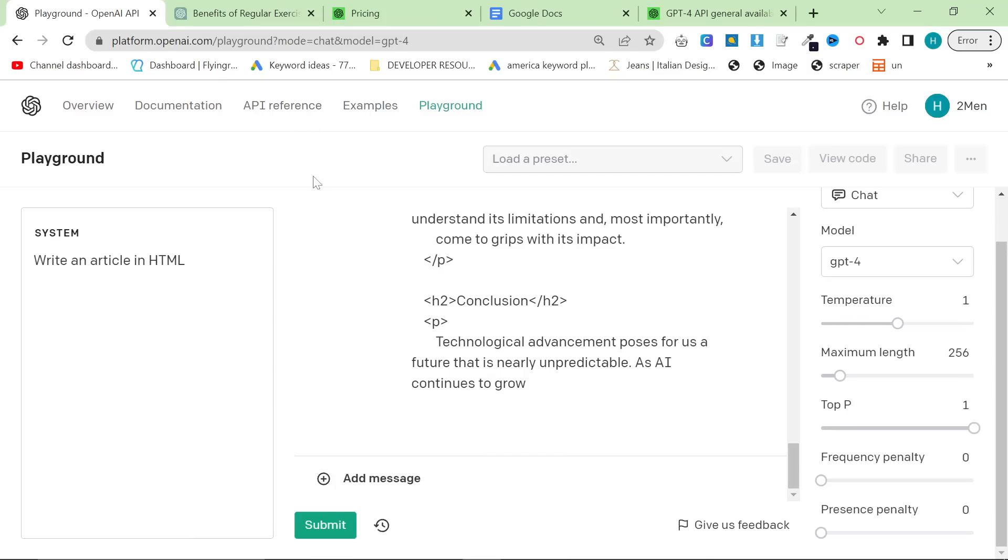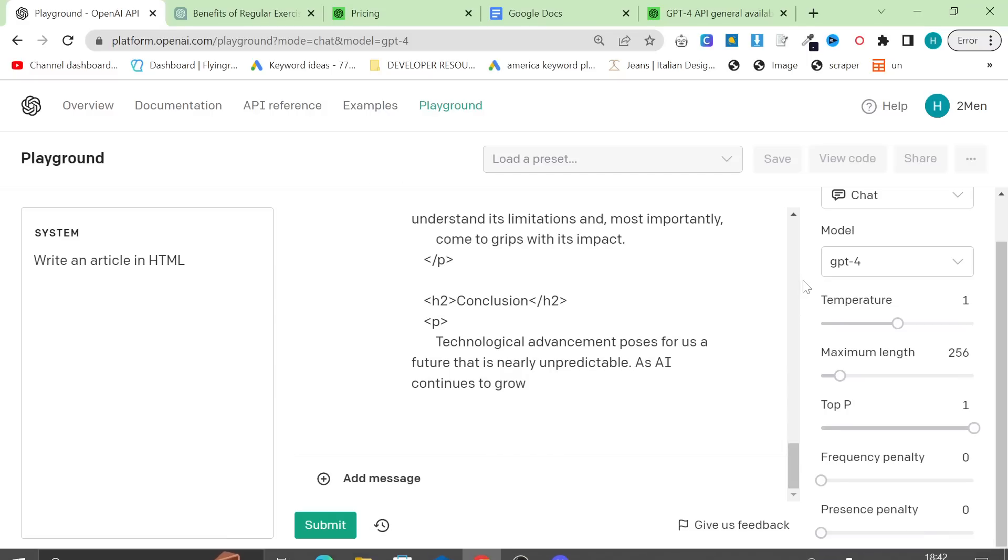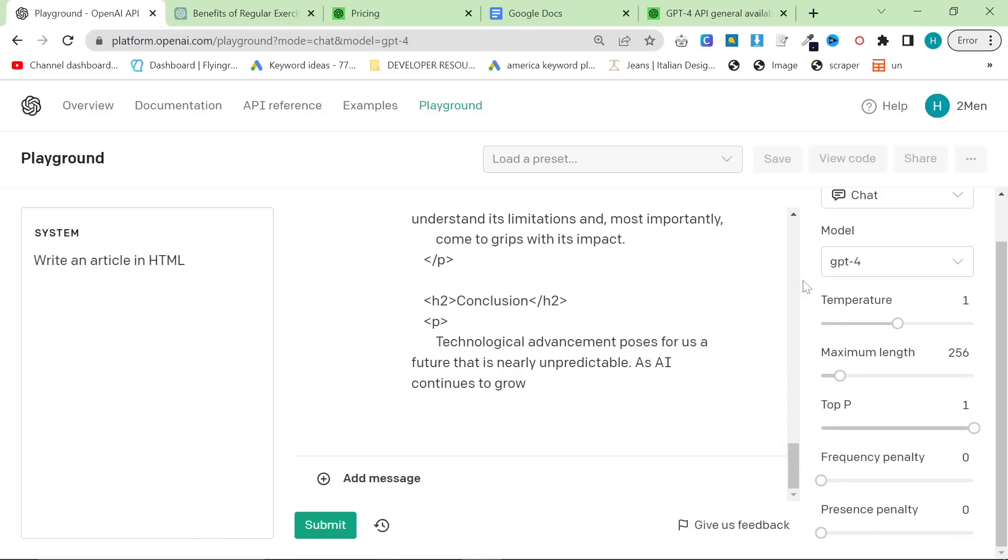The playground is called the playground because it's a way for you to input information into the API and see what comes out. But as I said before, I realized very early on that it actually produces better content than the ChatGPT user, the UI.